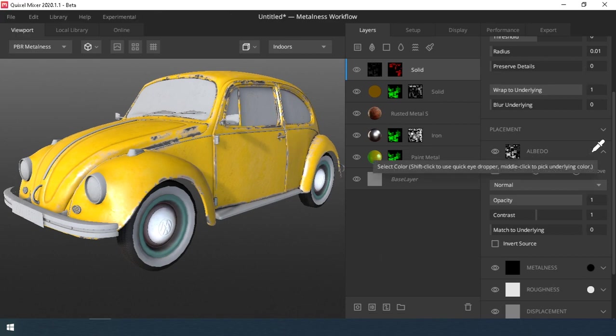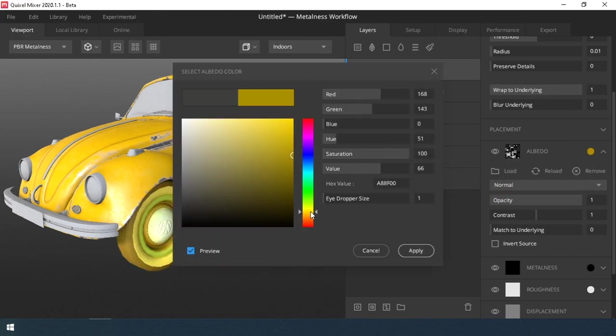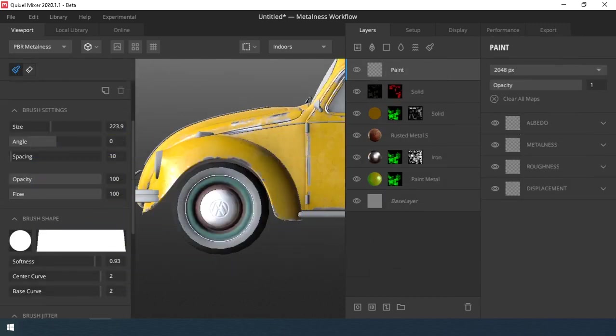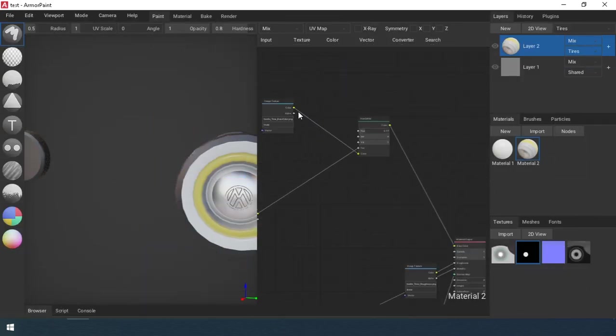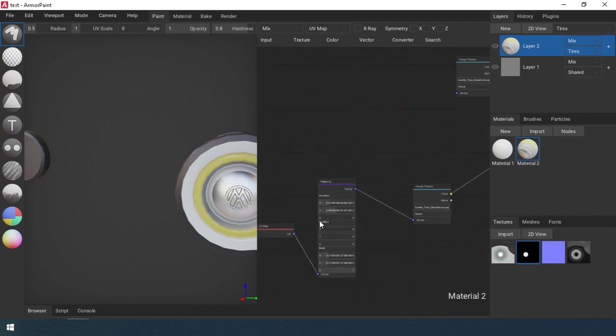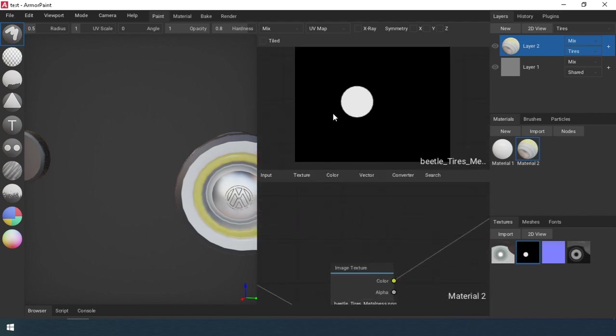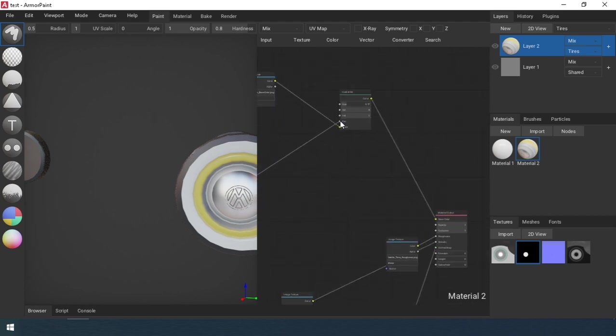Yes, you can change the color of the albedo map in Quixel, but the color of the entire texture changes. So I create a new layer for painting and apply it on top. Since I did not create a more detailed ID map, in Armory Paint I just added an HSV node with a mask in the factor field and I did not have to create extra layers to do this.